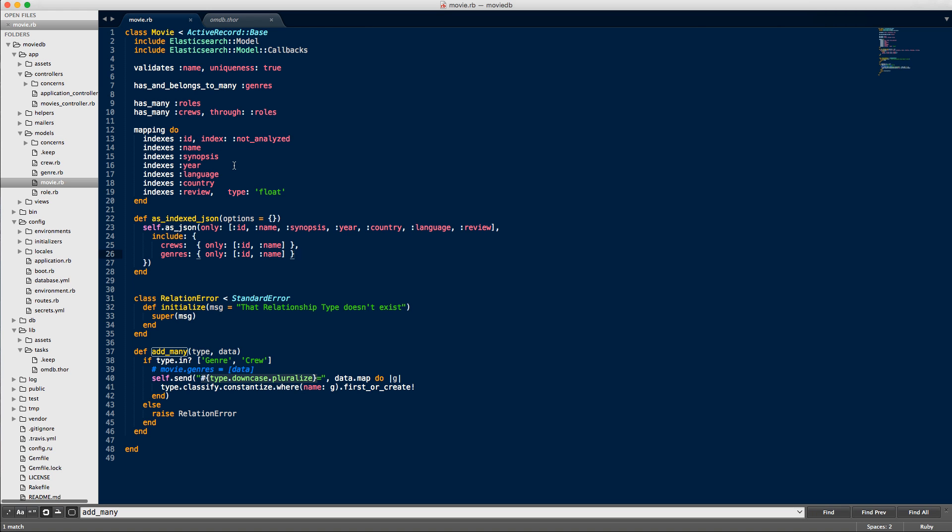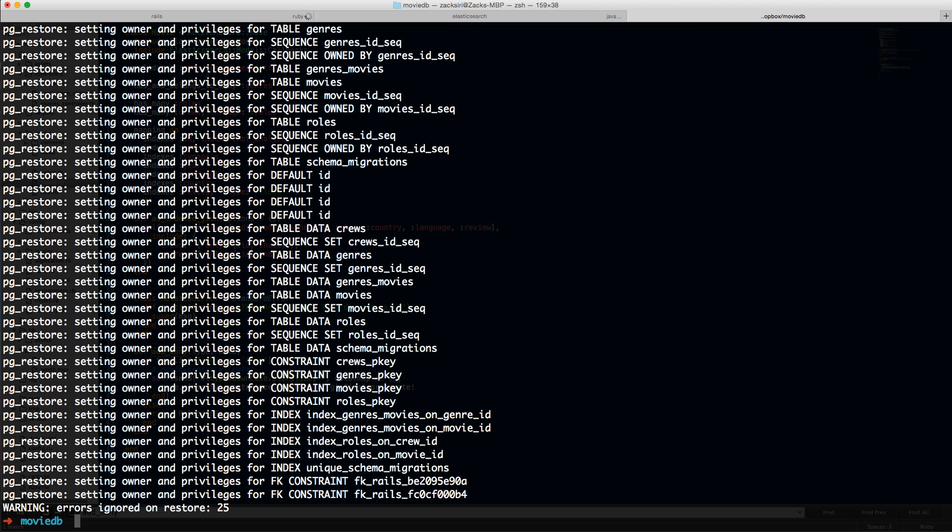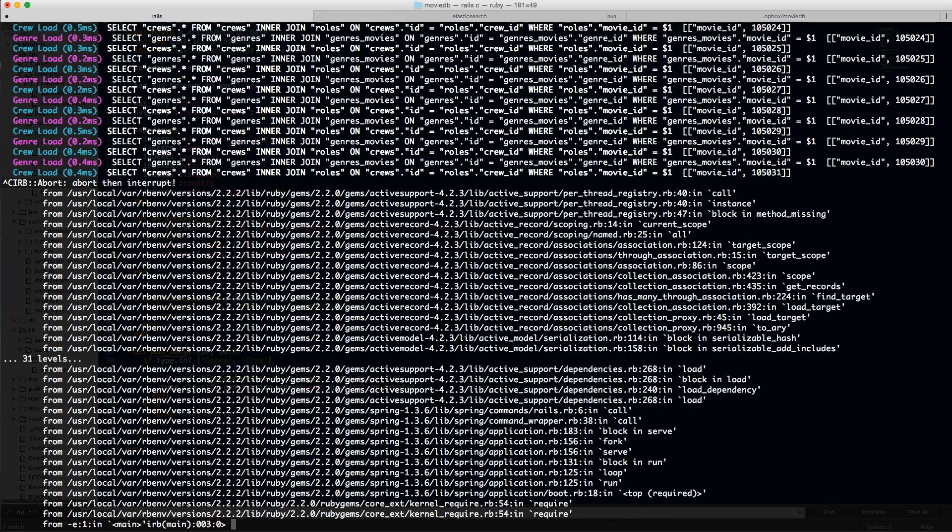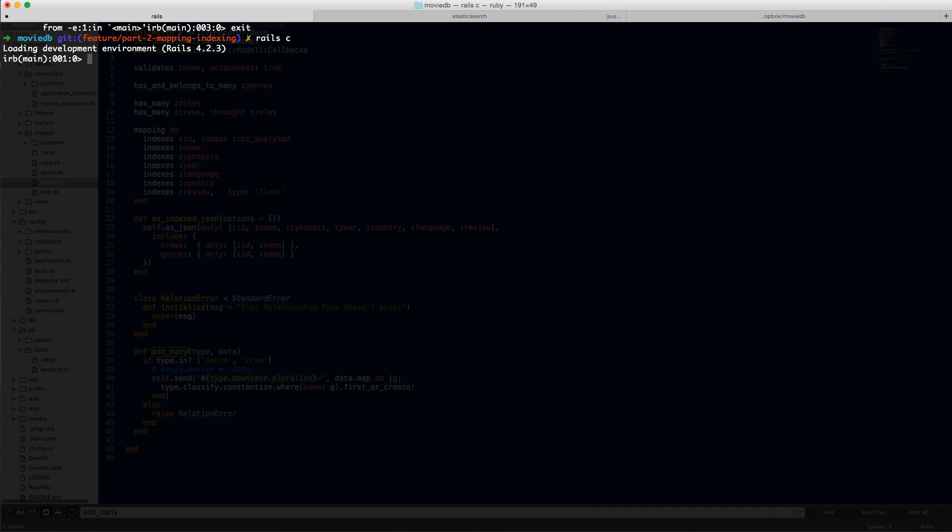The next thing is how to actually index all this data. I've got something running over here. It can take a while if you have a lot of records. Let me just clear the screen. I'm going to start rails console again. Essentially, what you want to do first is create the index if you haven't already. To do that, you do Movie.elasticsearch.create_index.